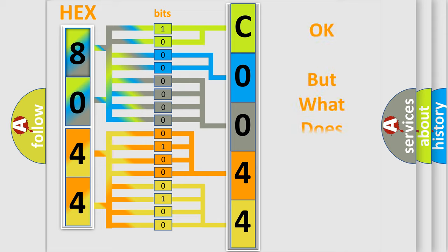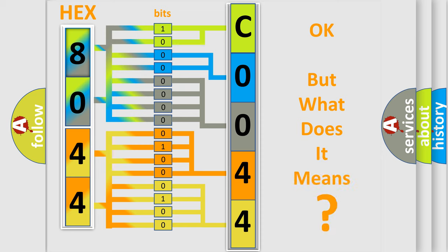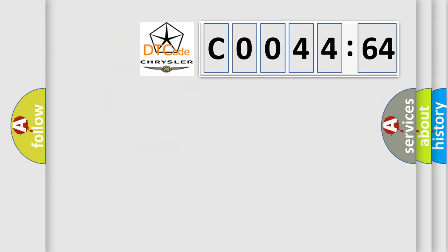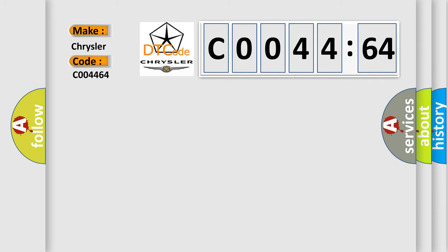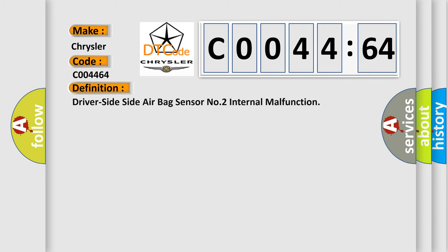The number itself does not make sense if we cannot assign information about what it actually expresses. So, what does the Diagnostic Trouble Code C004464 interpret specifically for Chrysler car manufacturers?